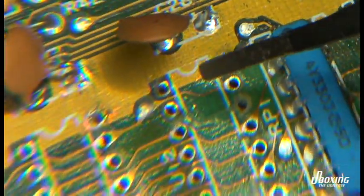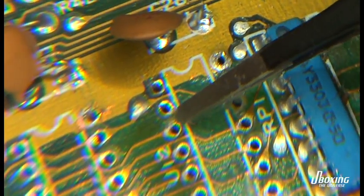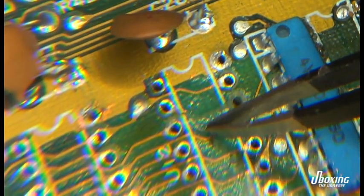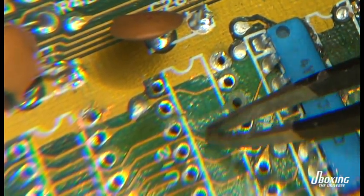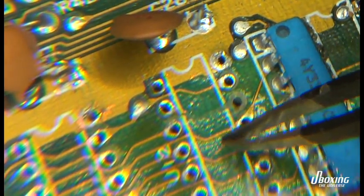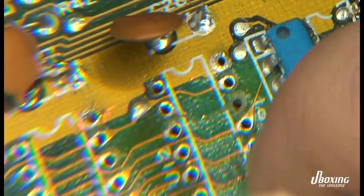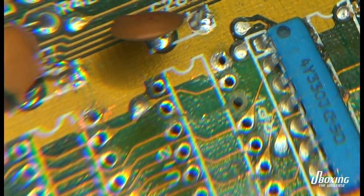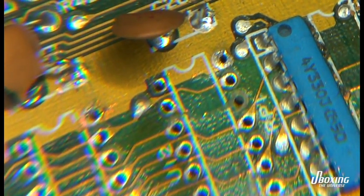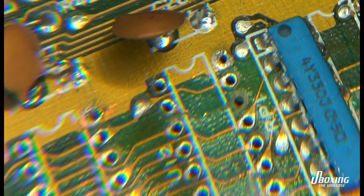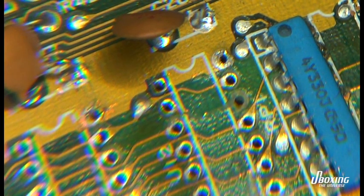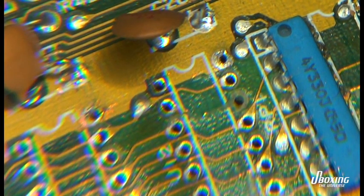When you're working with retro computers like this one and it's not a mint or very rare machine, just repair it. Use your own brain, use your own methods, use MacGyver style repair. Who cares, as long as it works.